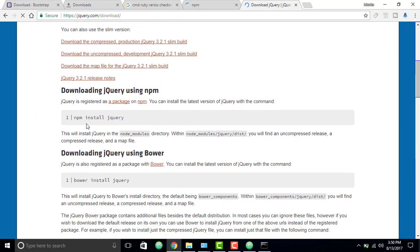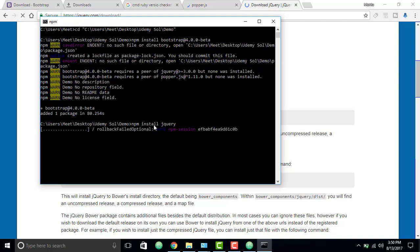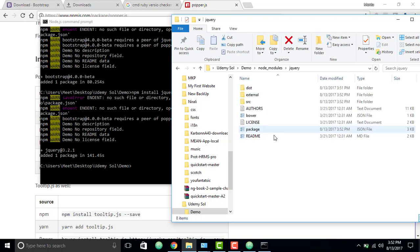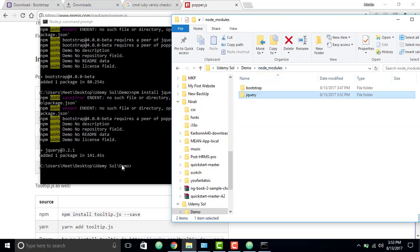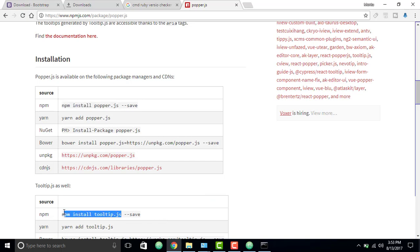Now type 'npm install jquery' — jQuery is completely installed in our package. We will now also install popper.js.